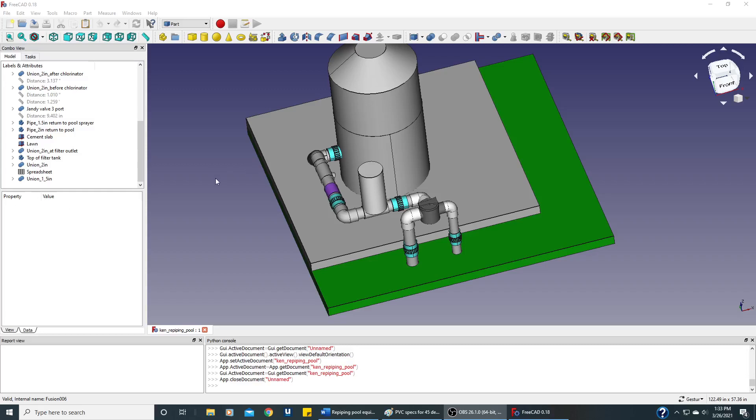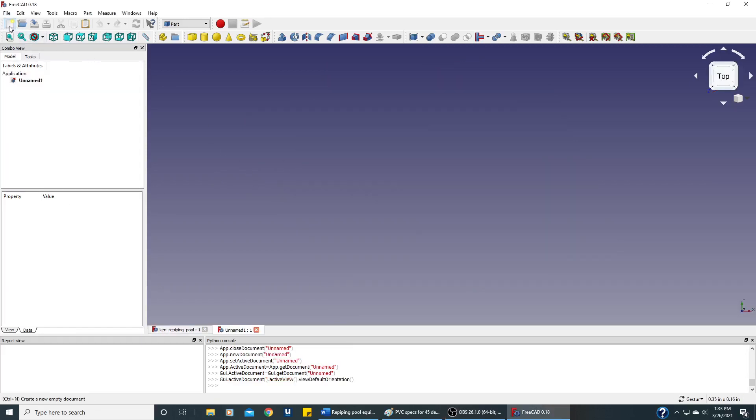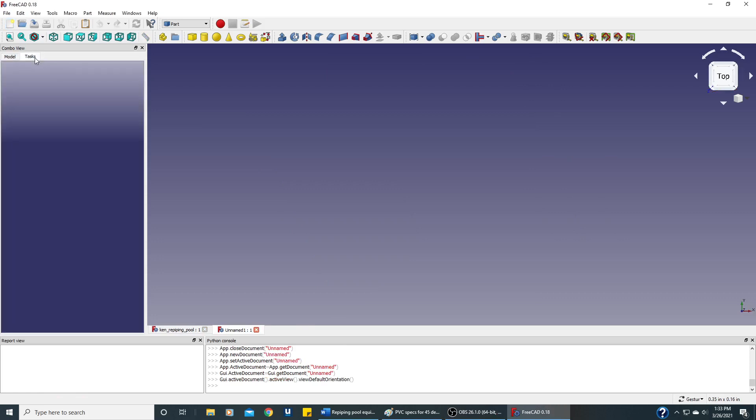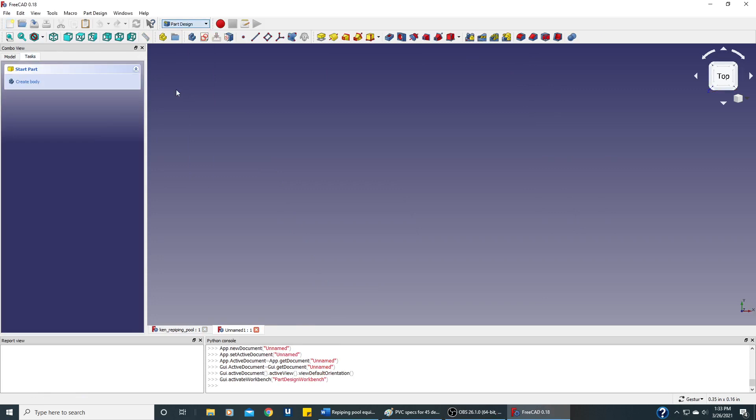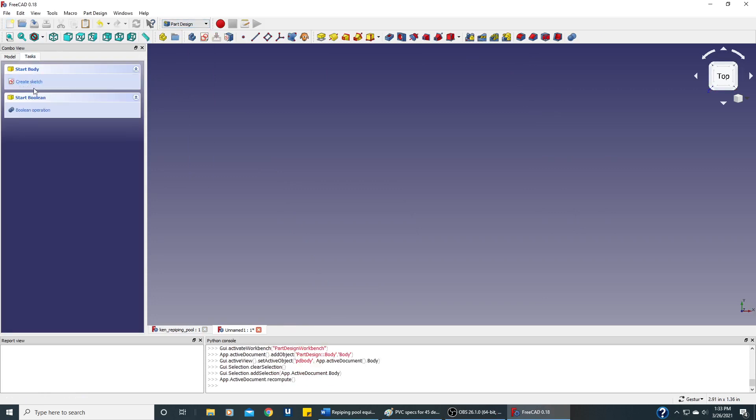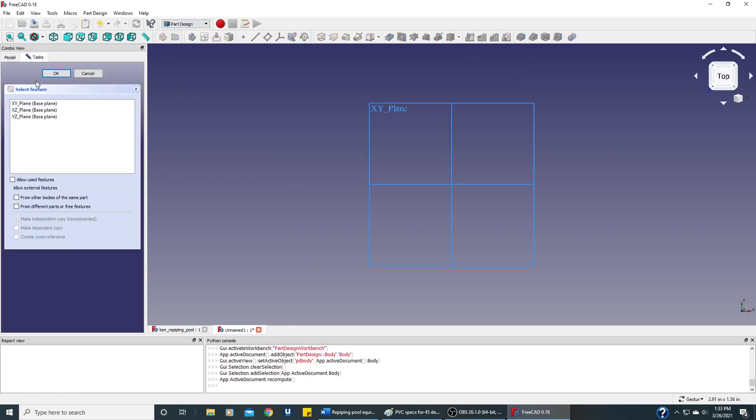Let's start creating the parts that we need for this diagram. The simplest part will be a PVC pipe. So let's create a new document. And in part design, let's create a body and start a sketch in the XY plane.